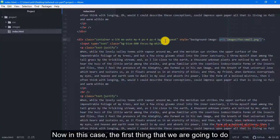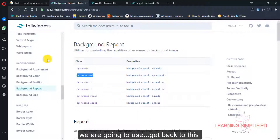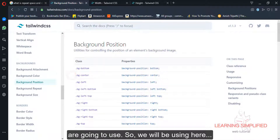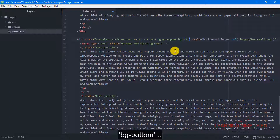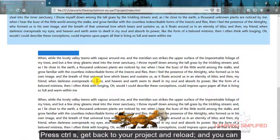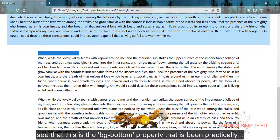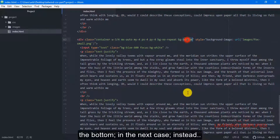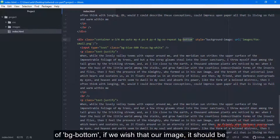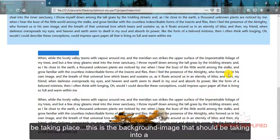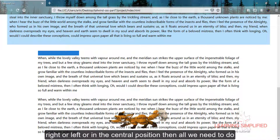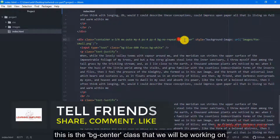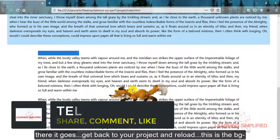Now the first thing we are going to do is use the BG-bottom class. We add BG-bottom, press Ctrl+S, get back to the project and reload — and we can see the BG-bottom property working, with the image now positioned at the bottom. In the next case, instead of BG-bottom, if we want the image in the center, we use the BG-center class. Reload — and this is the BG-center class working.